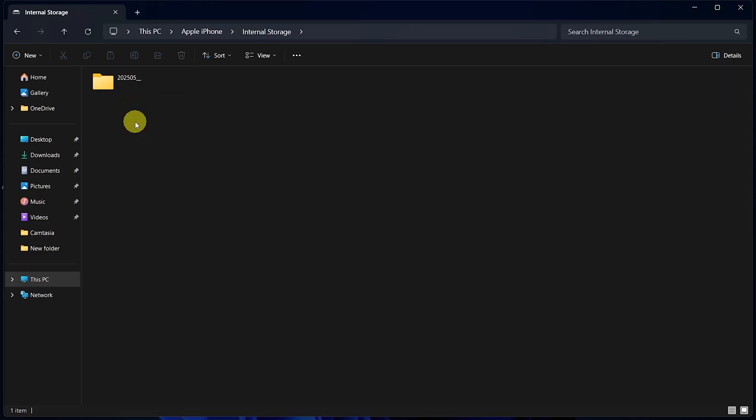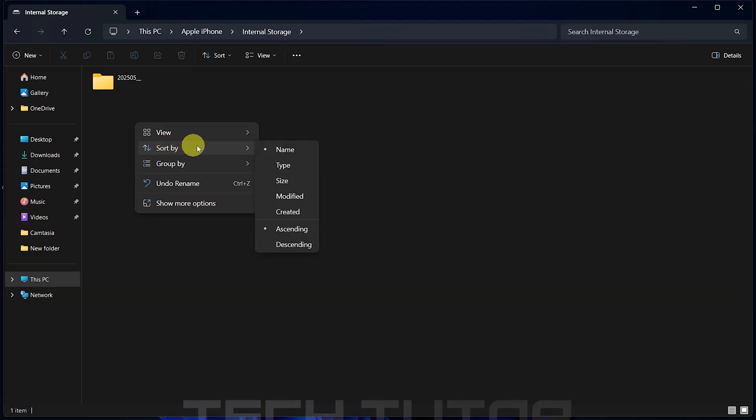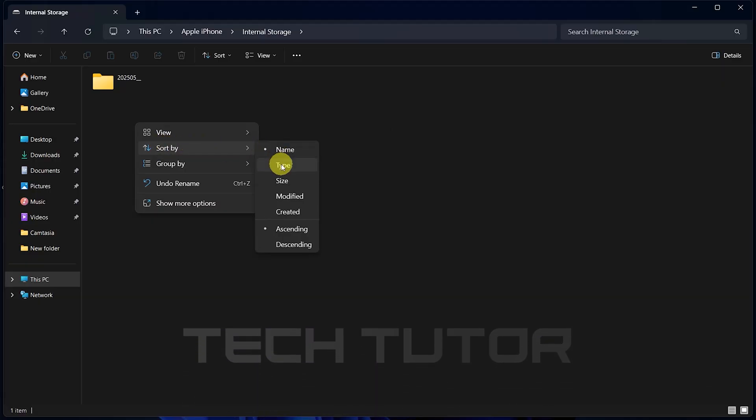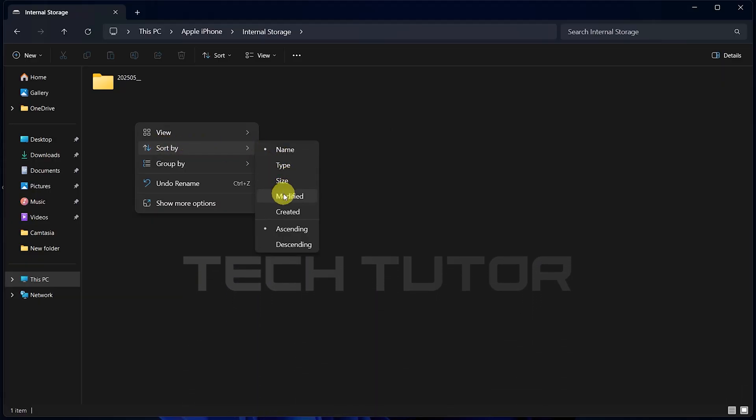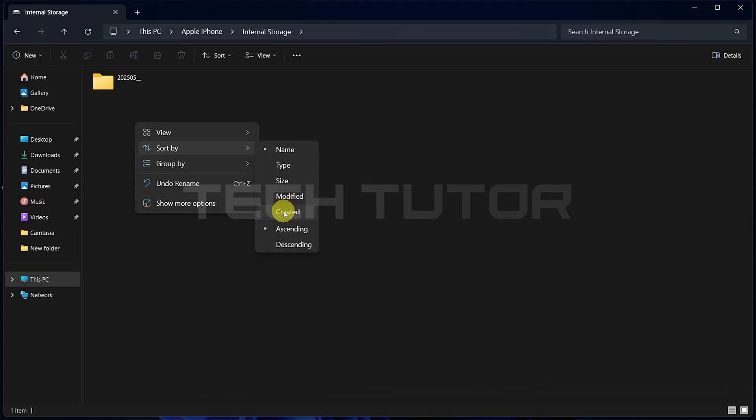To organize these files better, right-click in an empty space within the folder area. Hover over Sort By, where you can choose options like Name, Type, Size, Modify Date, Ascending or Descending Order, to help find what you're looking for easily.